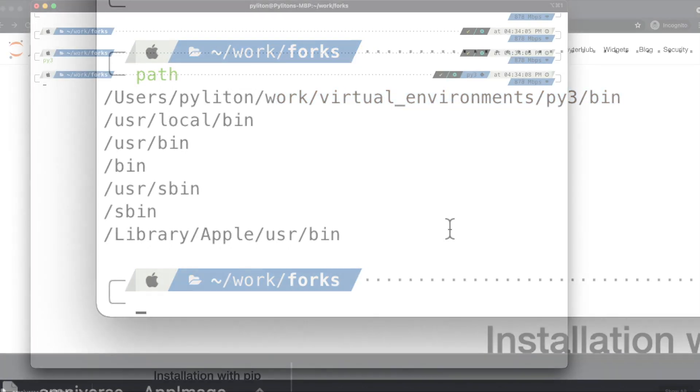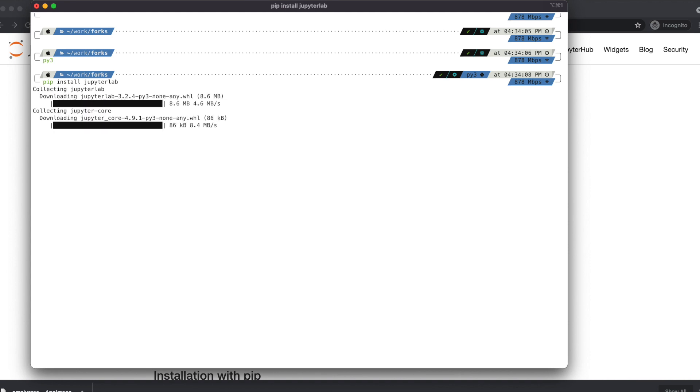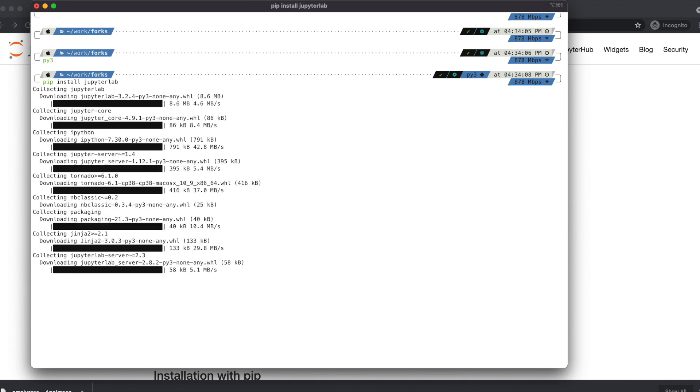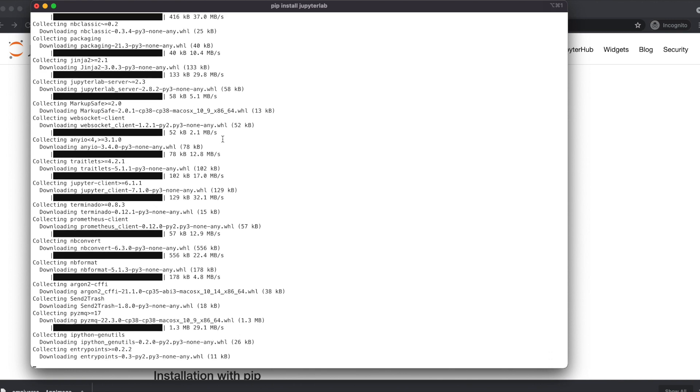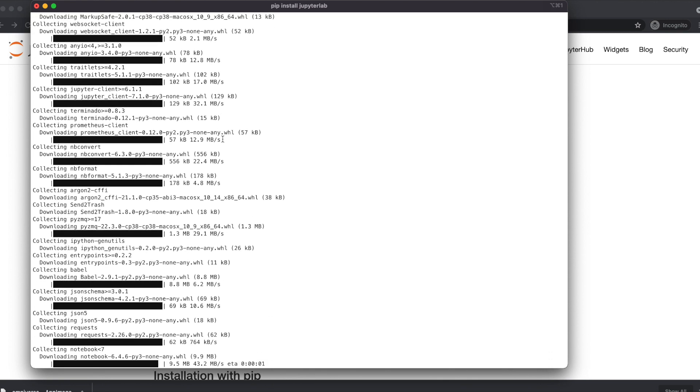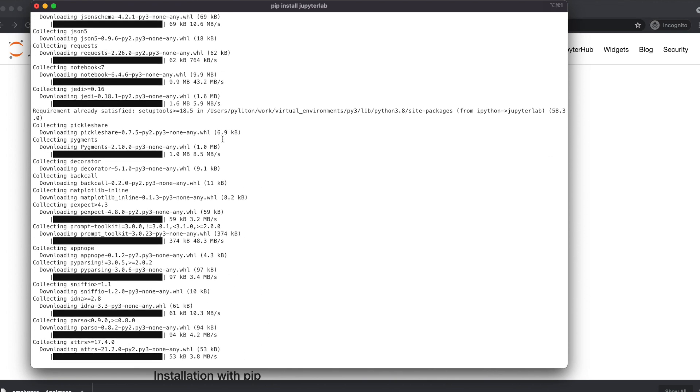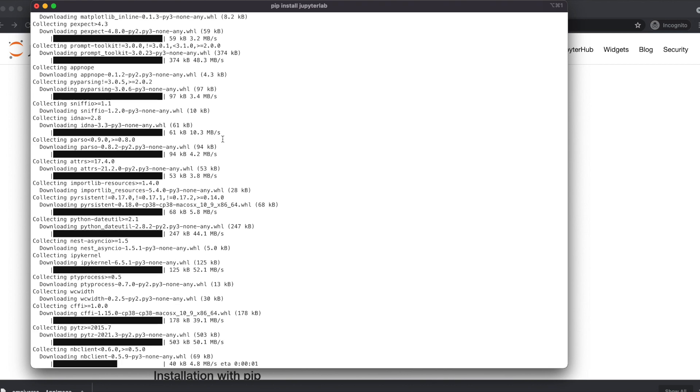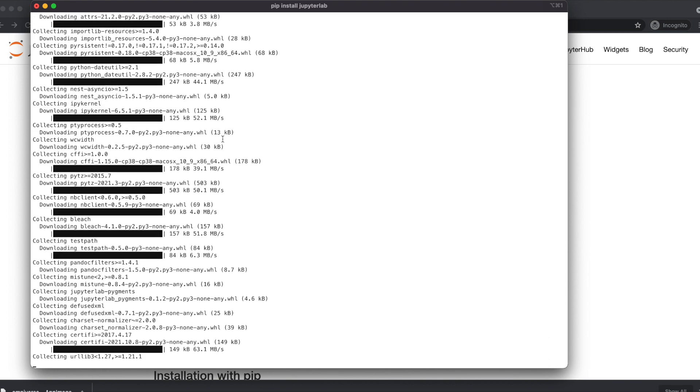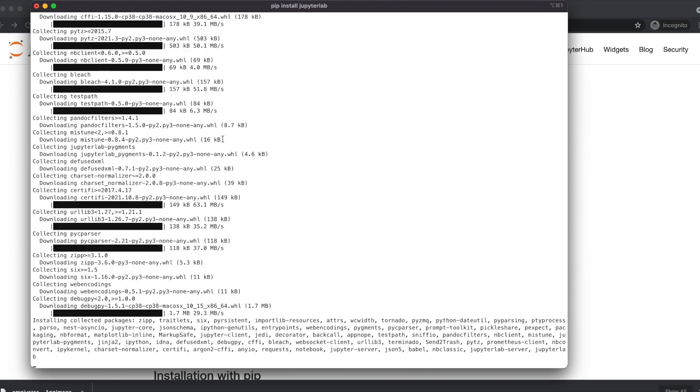Type pip install jupyterlab and hit enter. JupyterLab installation will begin and it will install all the transitive dependencies. This could take a few seconds. Here you go. JupyterLab is installed.